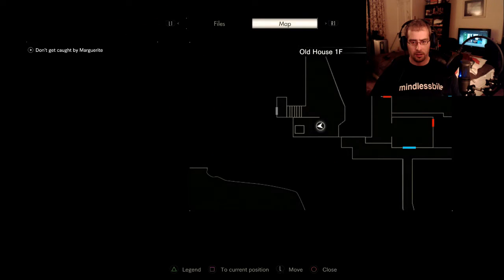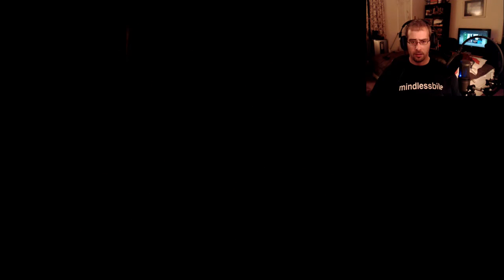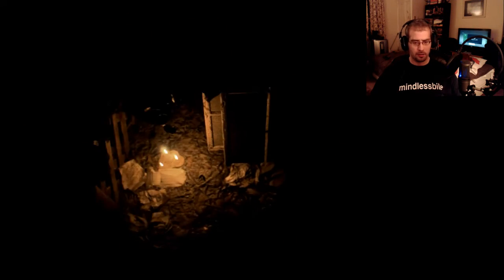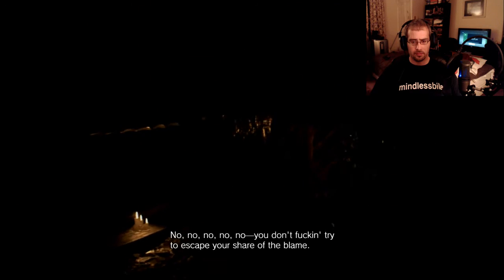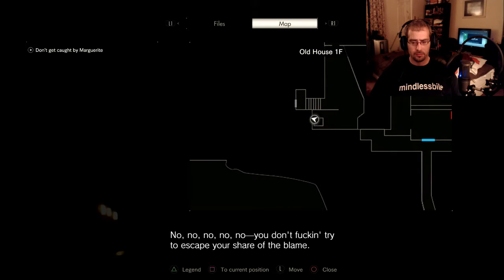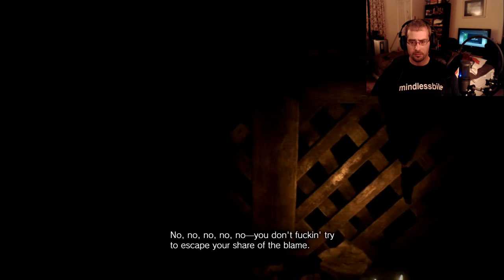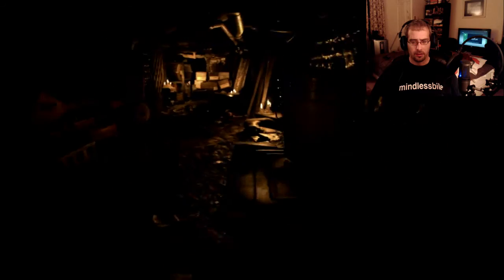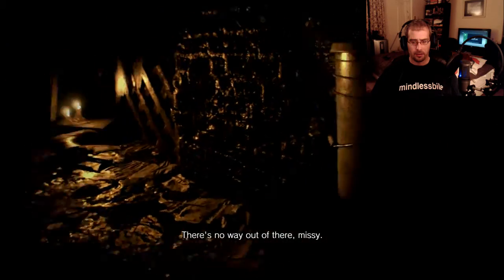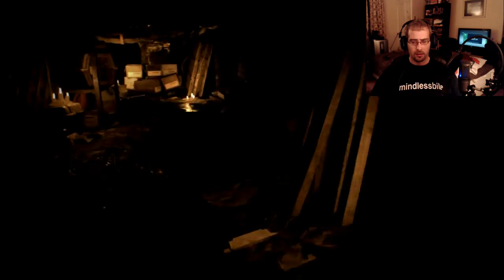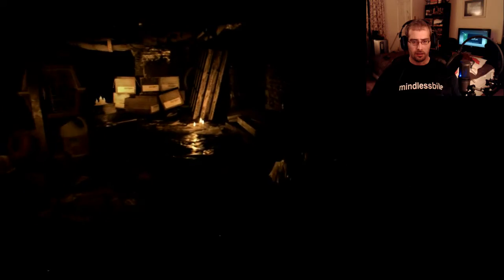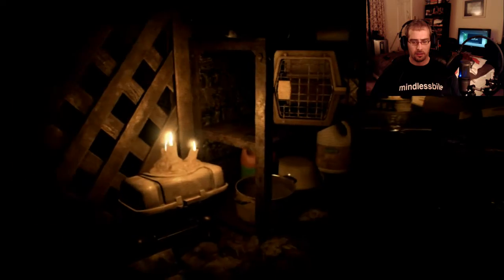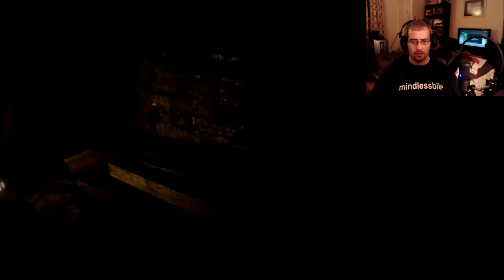What do you mean? Oh, you gotta be kidding me. You've been a bad girl. Alright. So we're trying to get past this crazy witch. Things don't seem to be looking too good. So I think we gotta go down in a crawl space. No, you don't fucking trying to escape your shell of the flame. Alright. There's no way out of there, missy.